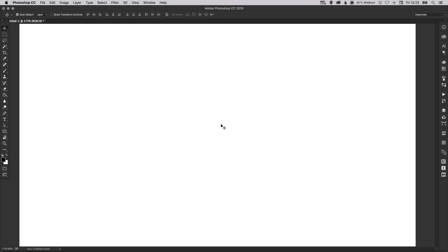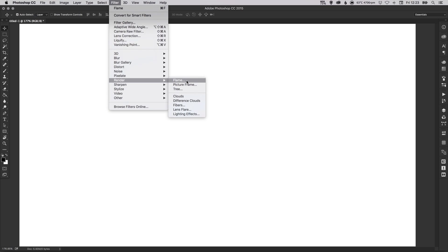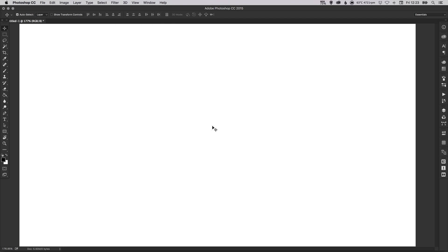Now if you are using an older version of Photoshop you may not have the flame option available, but to find out just go up to filter at the top, down to render, and if you have the flame option visible then you'll be able to follow along with this tutorial. If not you may need to upgrade to the latest version of Photoshop CC.